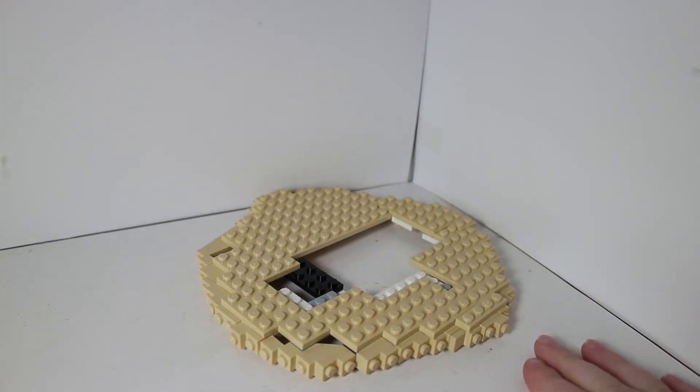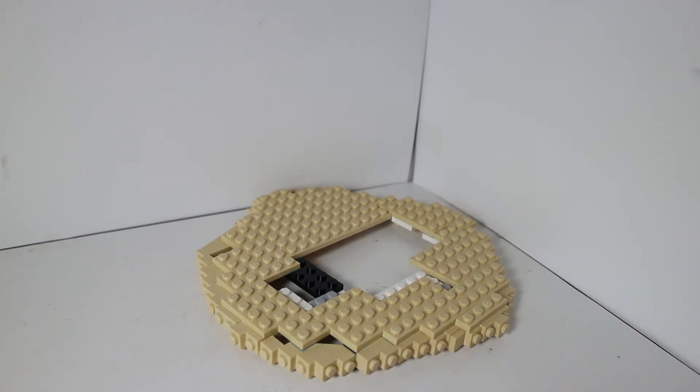And I want to get, that's why I'm going to get a Bricklink order, I want to get some vegetation pieces, just to make it look a little more jungly. I also need pieces for some palm trees. But yeah guys, that is the mock that I'm working on.